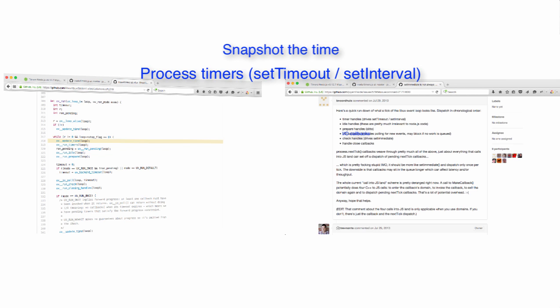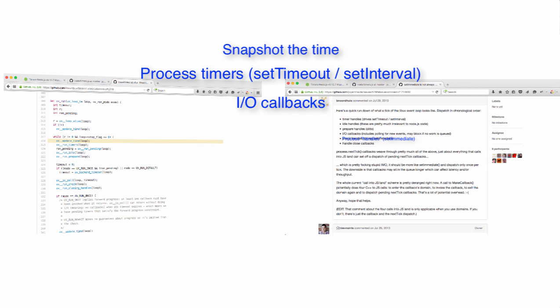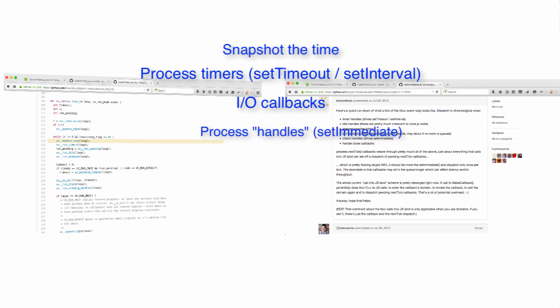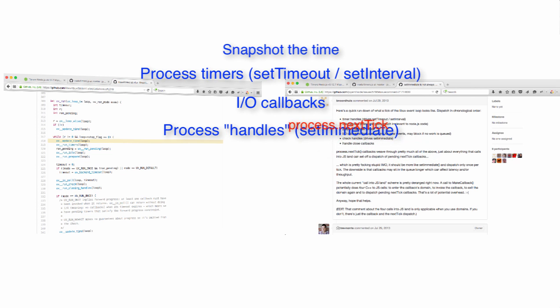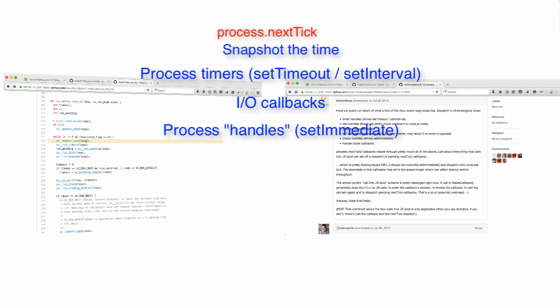It then processes any IO callbacks such as HTTP server requests, file reads, socket connections, etc. Then it does the check handles phase and think setImmediate for that phase. As Ben points out in his comment, process.nextTick handling weaves through it all.